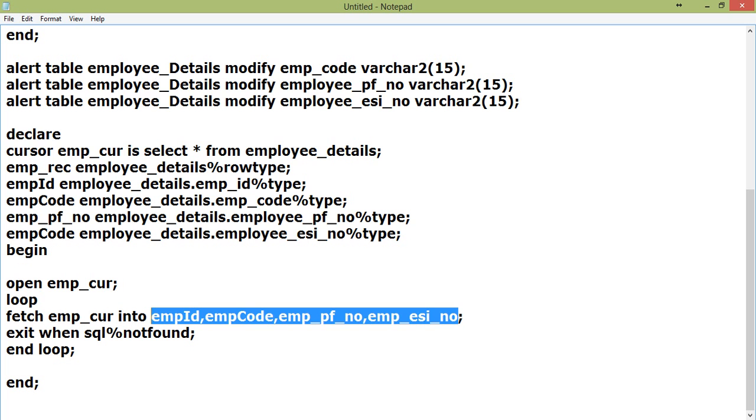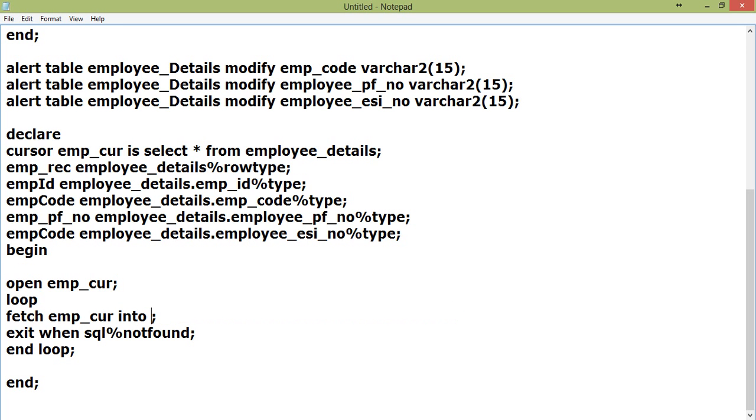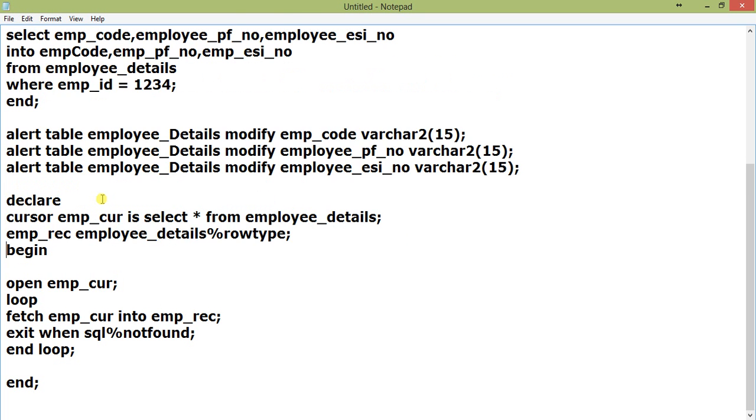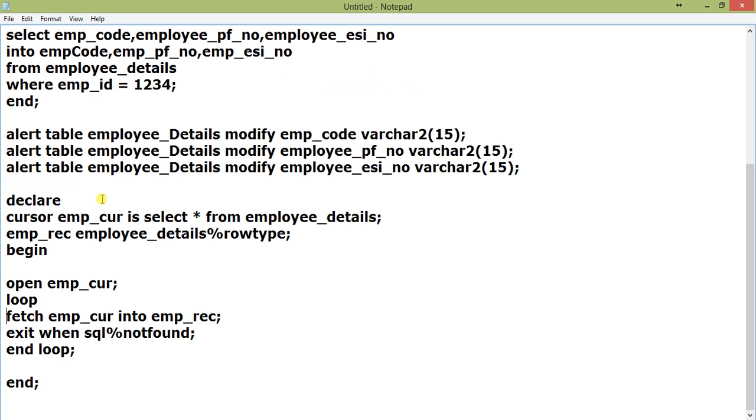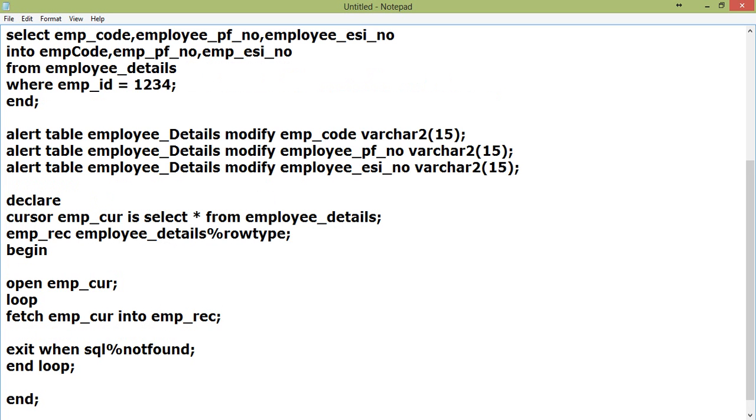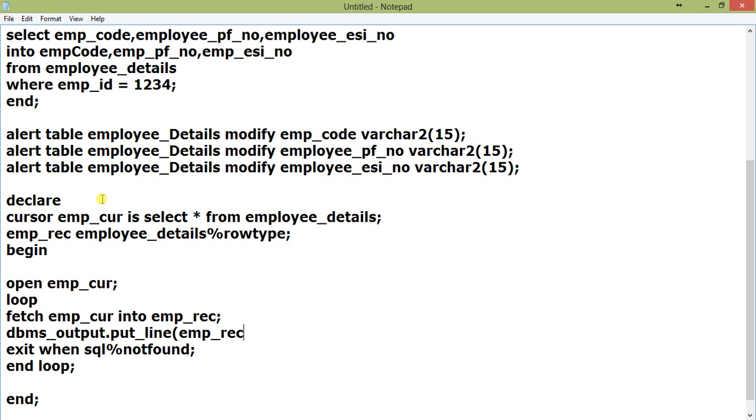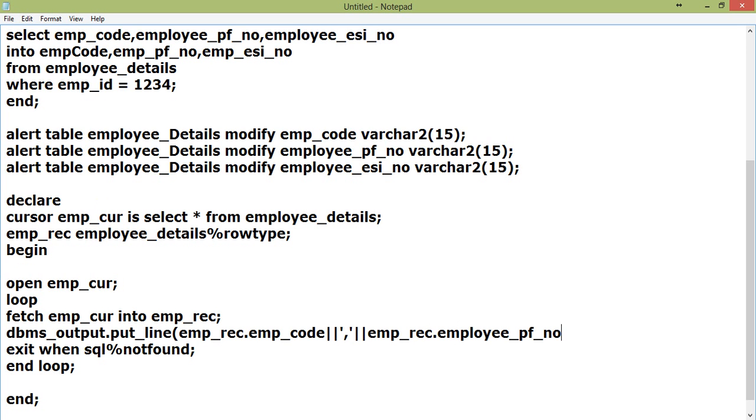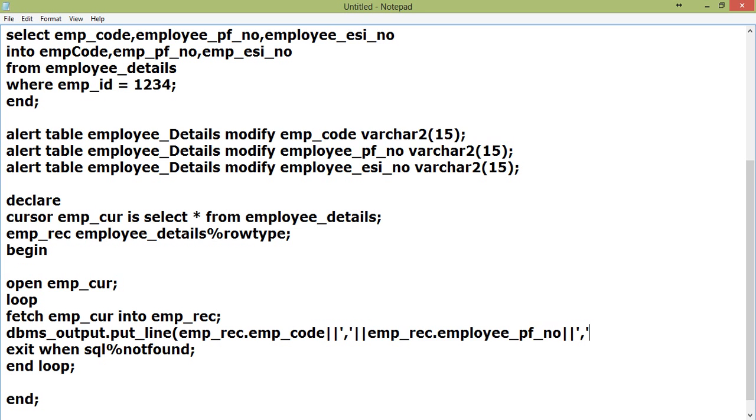Rather than this, I'll just use %rowtype, that is emp_rec. Now you just print this: dbms_output.put_line emp_rec.emp_code, emp_rec.employee_pf_no, emp_rec.employee_esi_no.